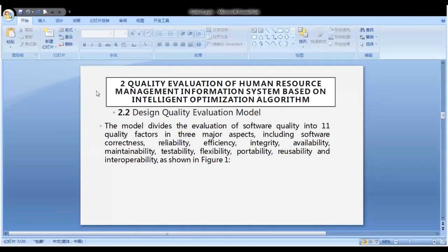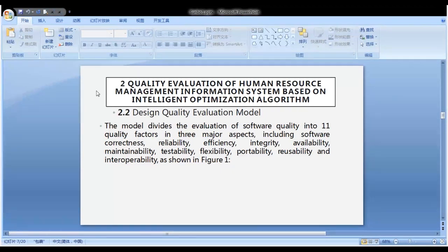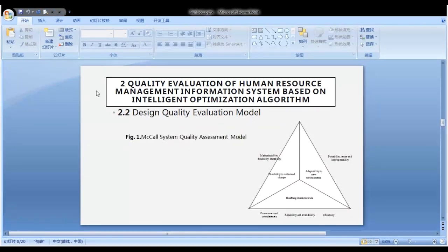Design Quality Evaluation Model: The model divides the evaluation of software quality into 11 quality factors in three major aspects, including software correctness, reliability, efficiency, integrity, availability, maintainability, testability, flexibility, portability, reusability, and interpersonal mobility, as shown in Figure 1 — the MAC core system quality assessment model.